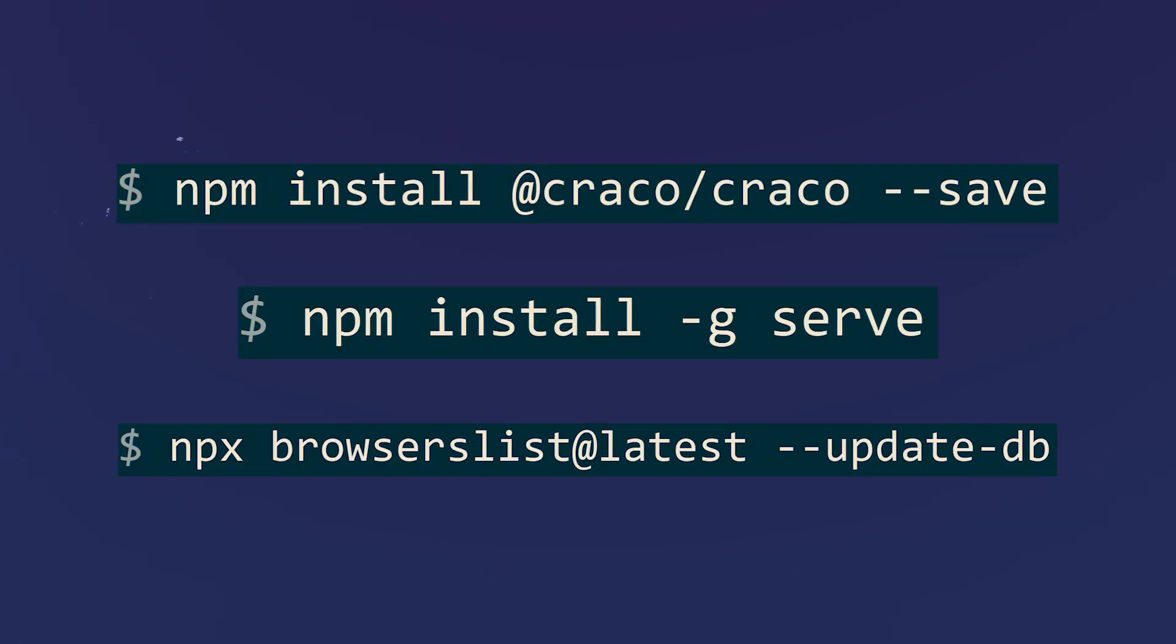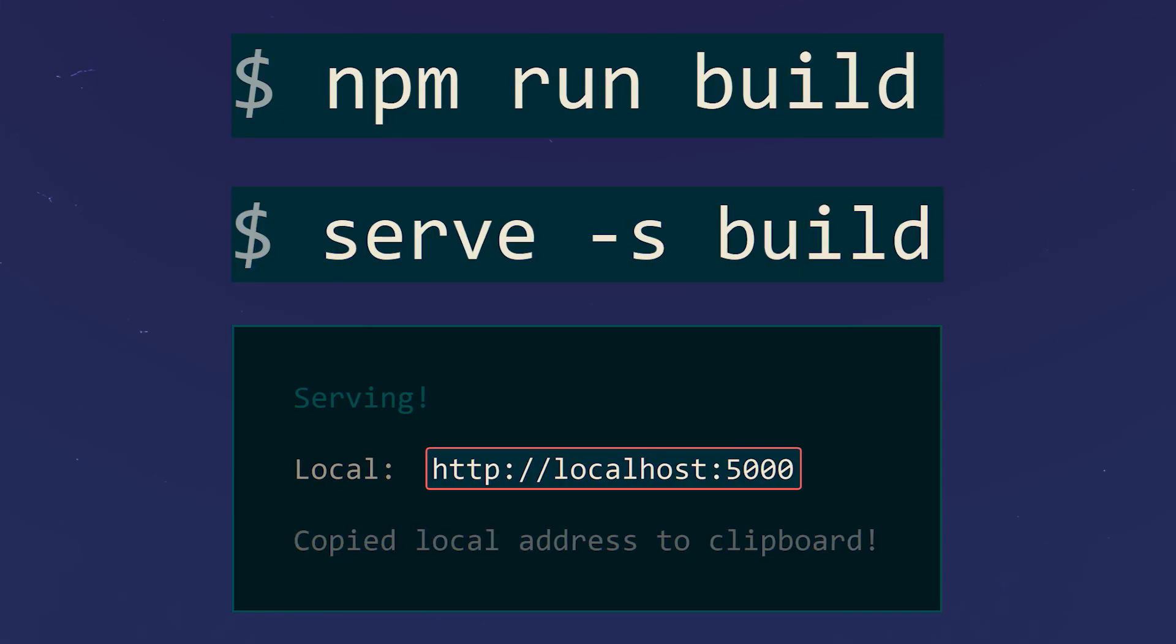Now, before starting, we only need to install a number of additional tools to prepare the local server using the following commands. After that, we can start a local server and access the lending system using the link displayed by opening it in any browser.